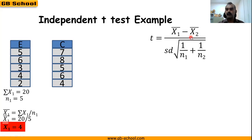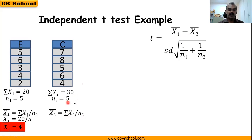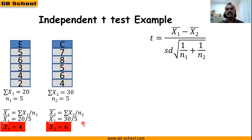Next, we need x̄₂. The formula is the sum of x₂ divided by n₂. The sum of x₂ is 30 and n₂ is 5, so x̄₂ = 30/5 = 6. Now we have the numerator: x̄₁ − x̄₂ = 4 − 6 = −2, and we know n₁ = 5 and n₂ = 5.